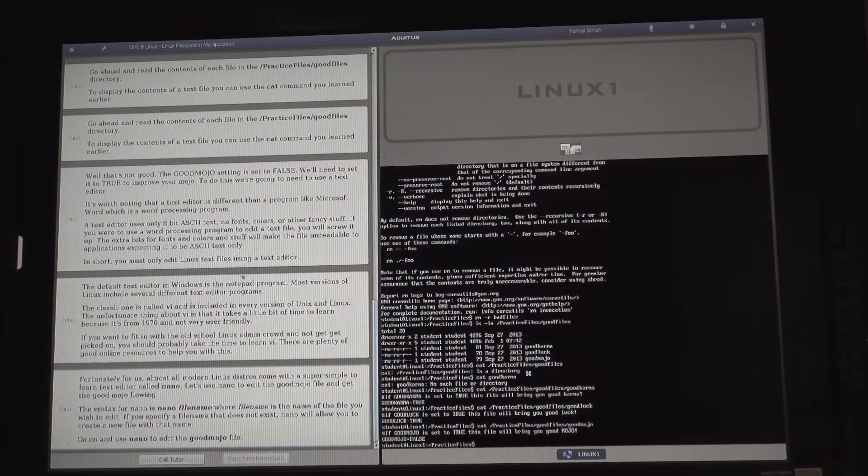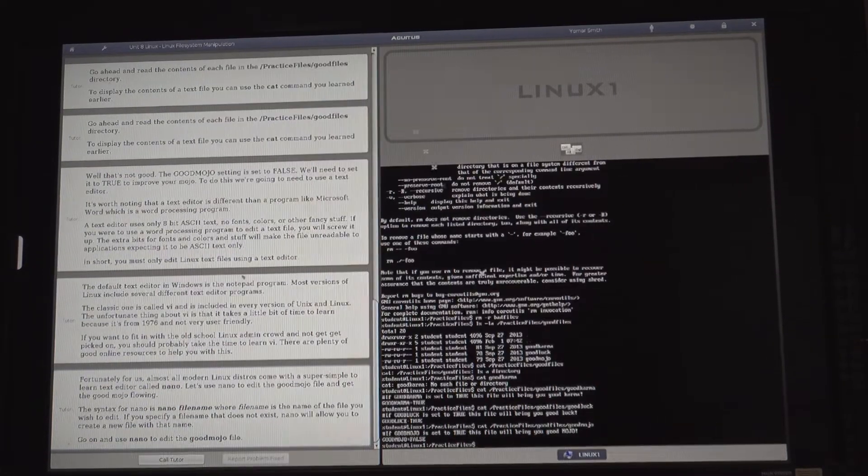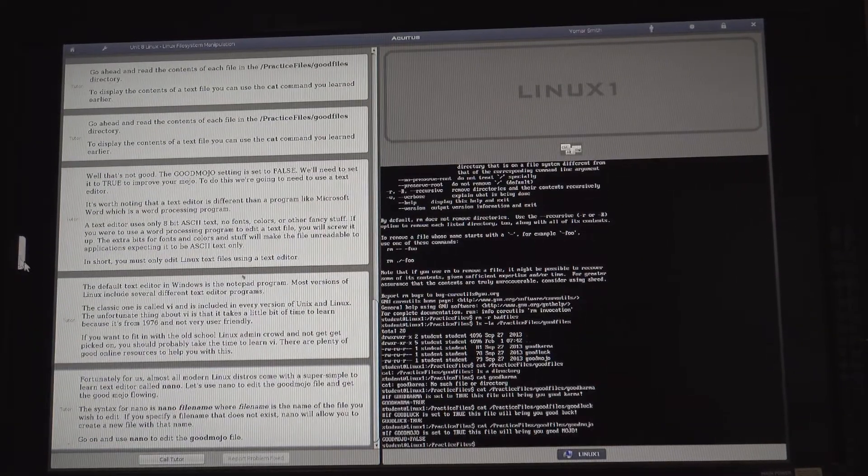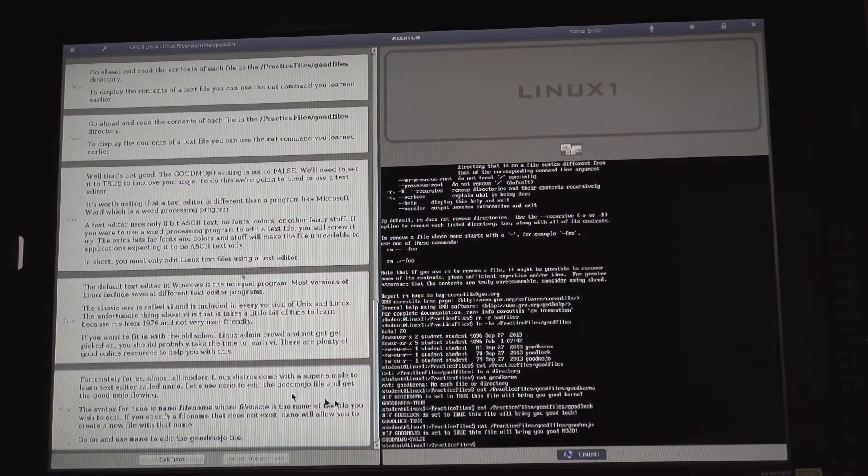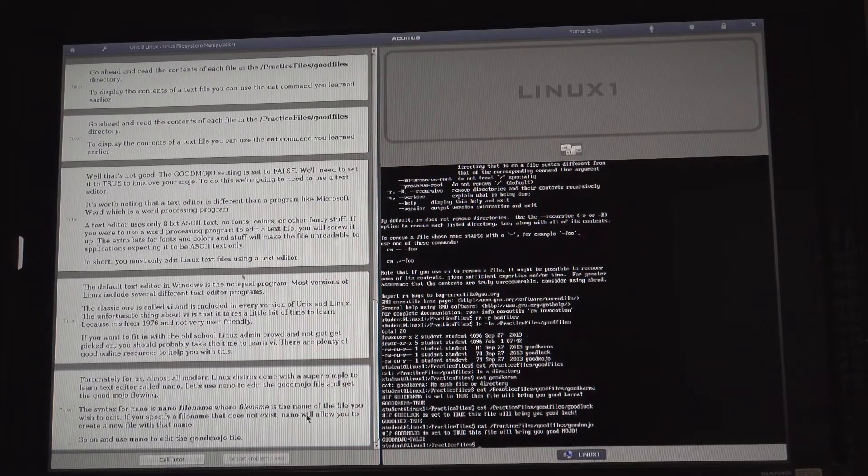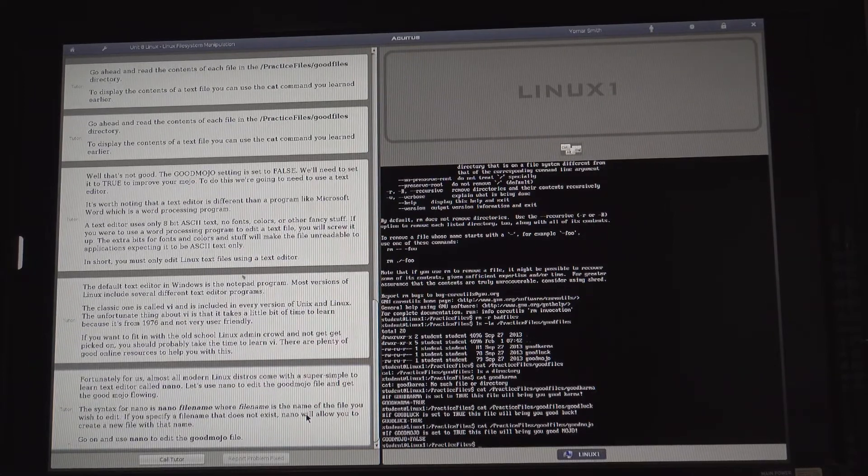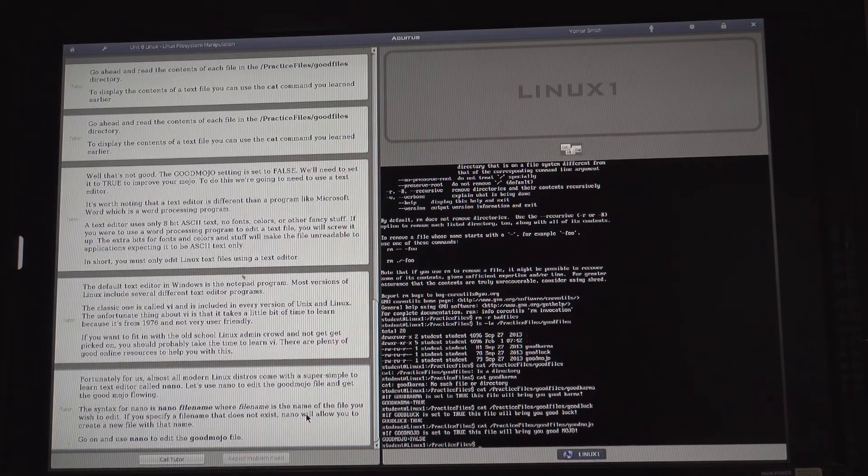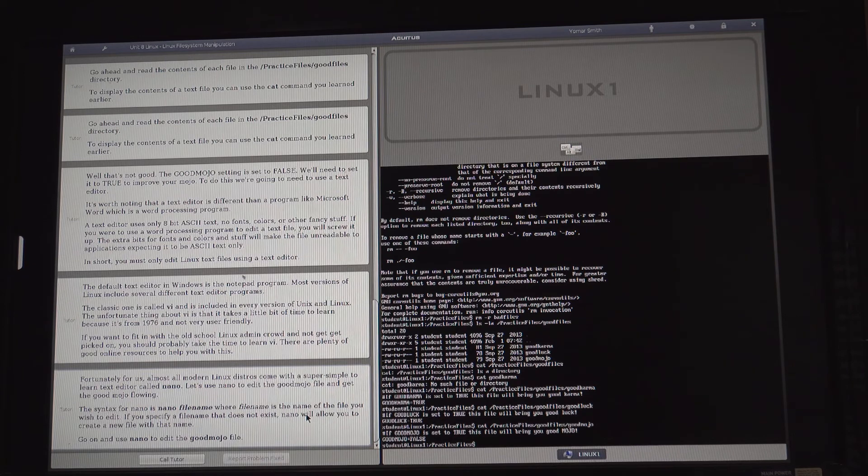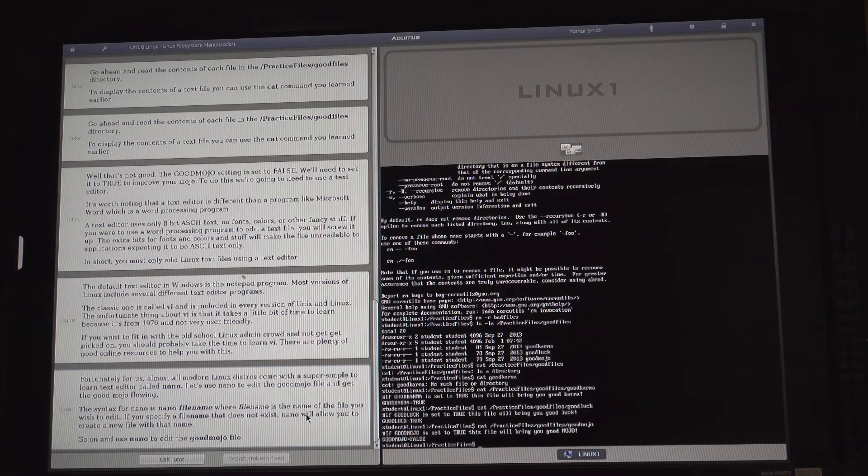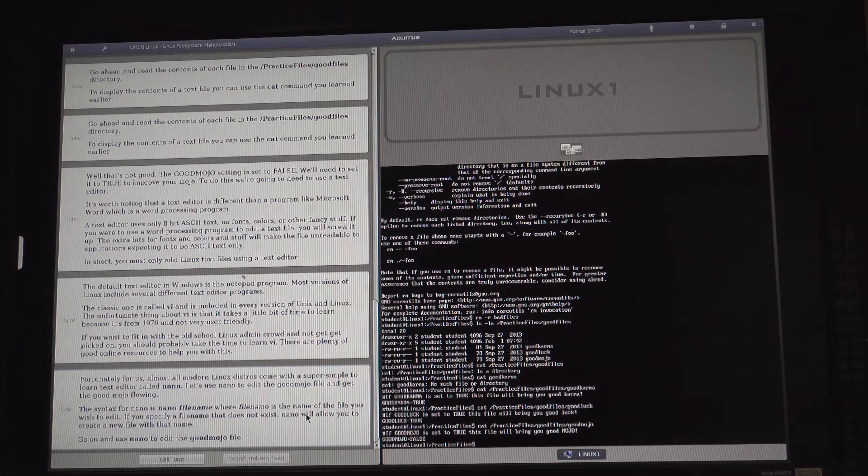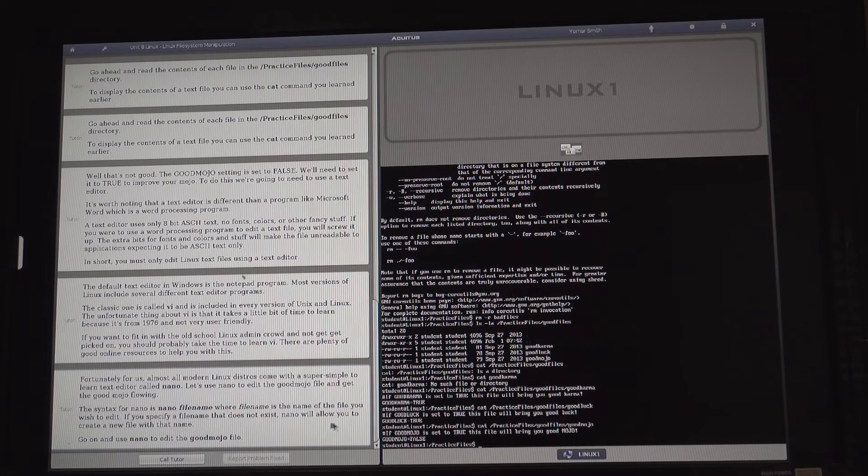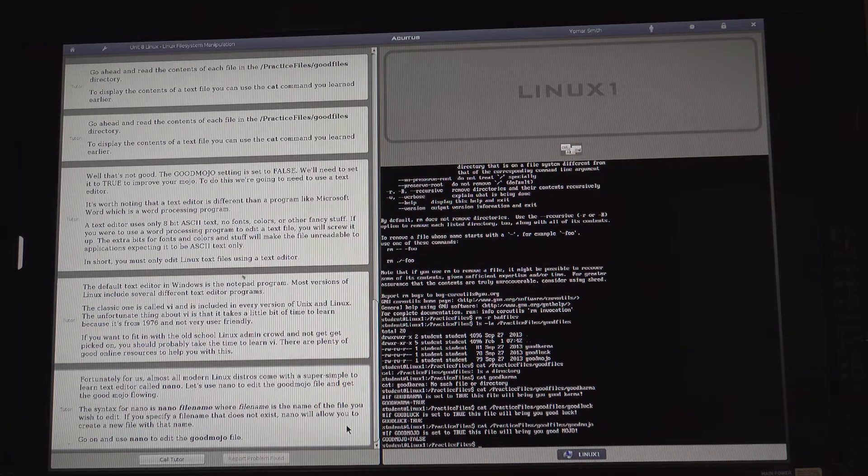So those are some of the topics. Almost all modern Linux distributions ship with a super simple text editor called Nano. Let's use Nano to edit the good mojo file. The syntax for Nano is nano filename where filename is the name of the file you wish to edit. If you specify a file name that does not exist, Nano will allow you to create a new file with that name. Go on and use Nano to edit the good mojo file.